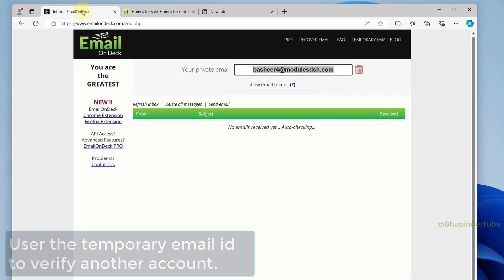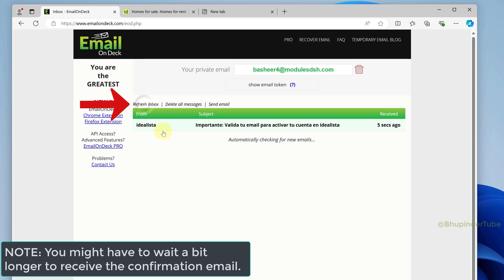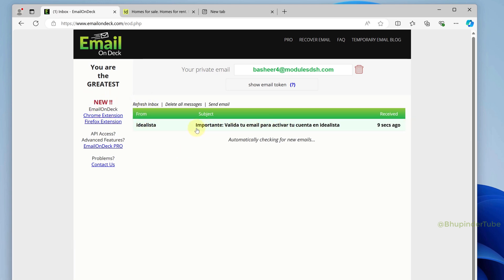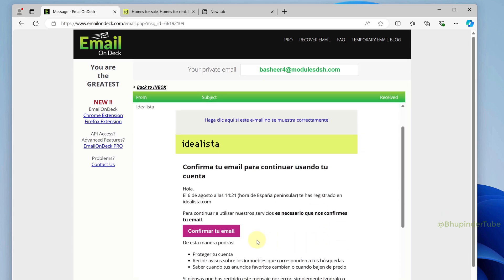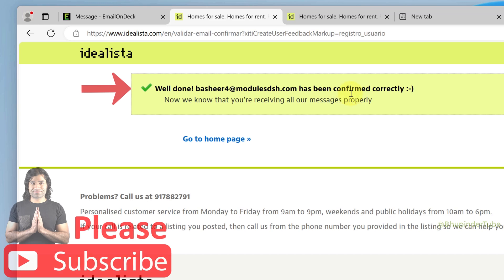After creating the account, come back to the EmailOnDeck page and click on 'Refresh Inbox.' You can see we have received the verification email. Click on it to open it, then click on 'Confirm Your Email,' which will open that website.